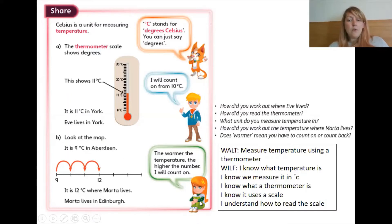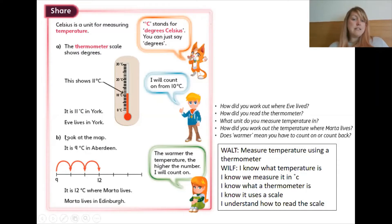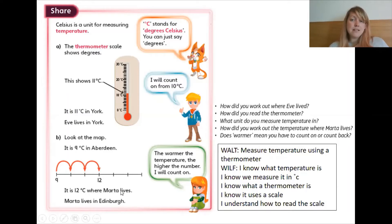Then — oh sorry, that's Dexter. Astrid is saying that the warmer the temperature, the higher the number I will count on. So it's 9 degrees C in Aberdeen and it's 3 degrees warmer where Marta lives. So 9 plus 3 is 12. So Marta lives in Edinburgh.